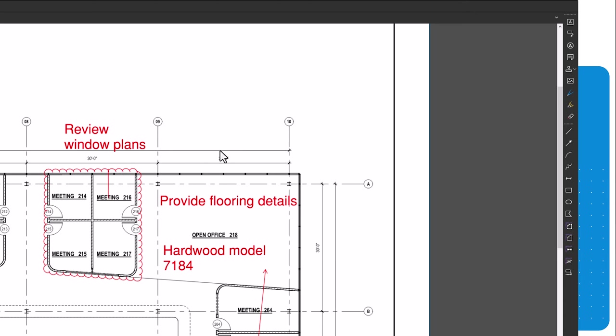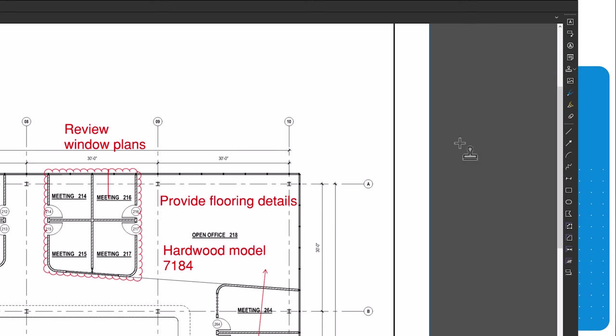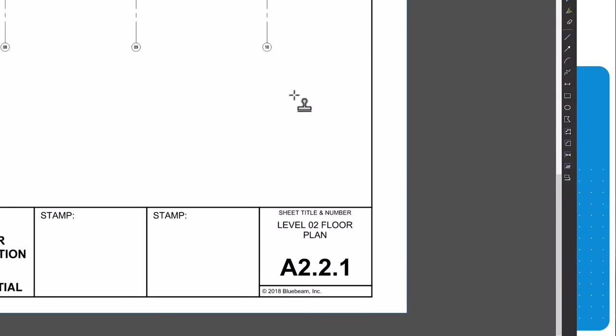You can also add digital stamps to your drawings. Navigate to the tools menu, select stamps, and select the desired stamp, or make your own. Then click the PDF to place the stamp.